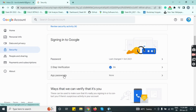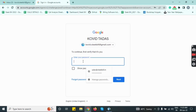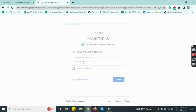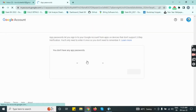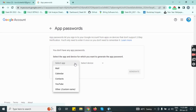The app password option will appear below the two-step verification option. Click on the app password option, then again enter your Gmail password. Then click on the select app option, then click on other custom name option.